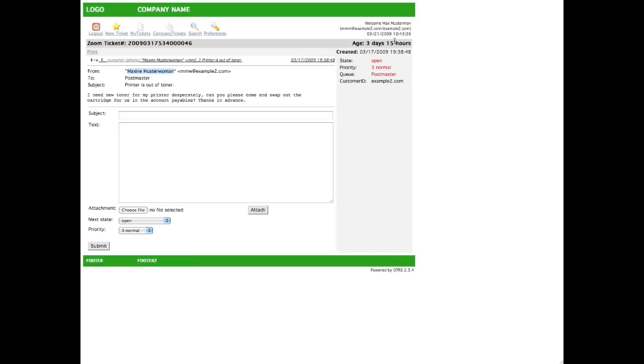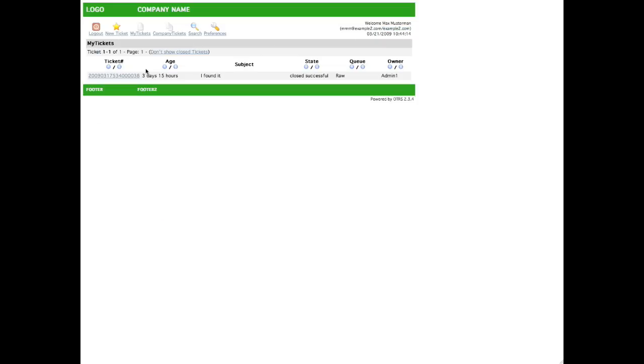We are logged in as the user Max Musterman, but due to our customer ID, example2.com, we will see all of the tickets for customers within this company that have the customer ID, example2.com.